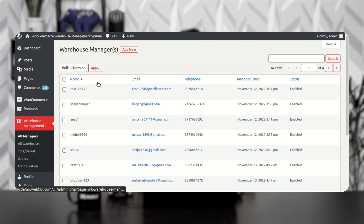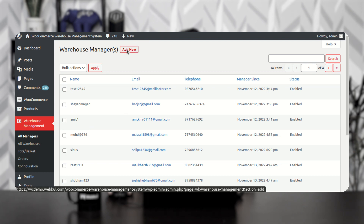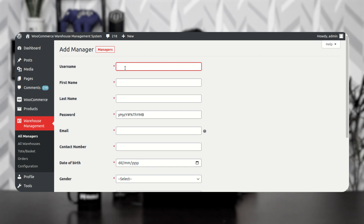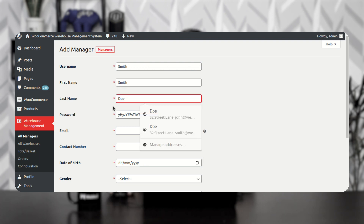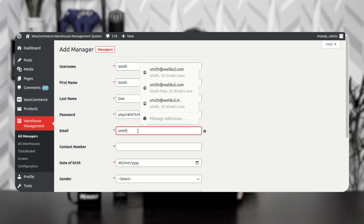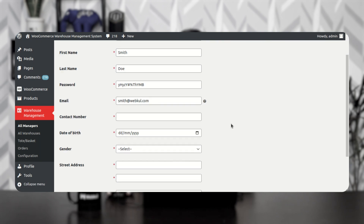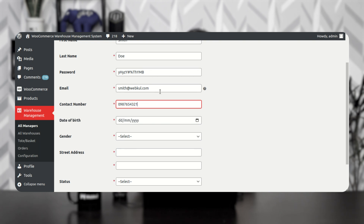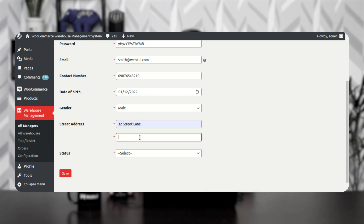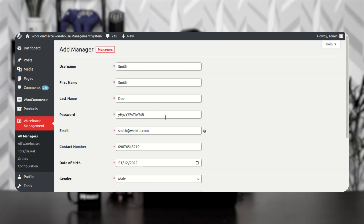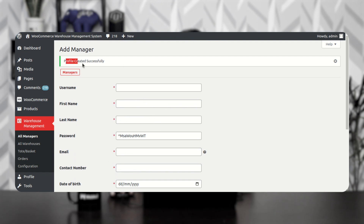Under All Managers you can see a complete list of managers. To add a new manager, tap Add New at the top. This brings up a form where I'll enter the username as Smith, first name as Smith, last name as Doe. The password is auto-generated. I'll enter the email as smith@webcool.com, telephone number, date of birth if needed, gender, street address — I'll set it as California — and set the status as Enabled. Then I'll tap the Save button. The profile is created successfully.